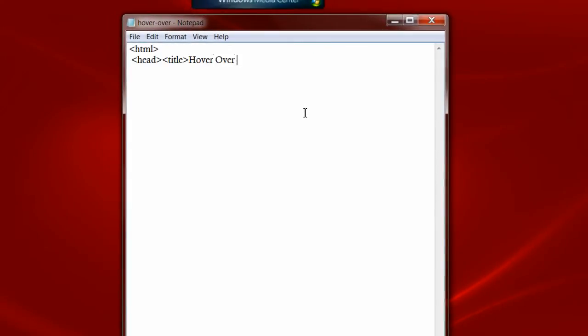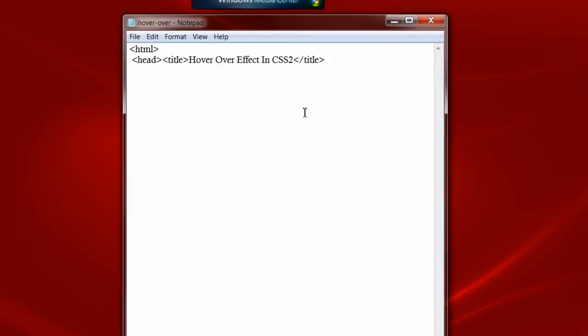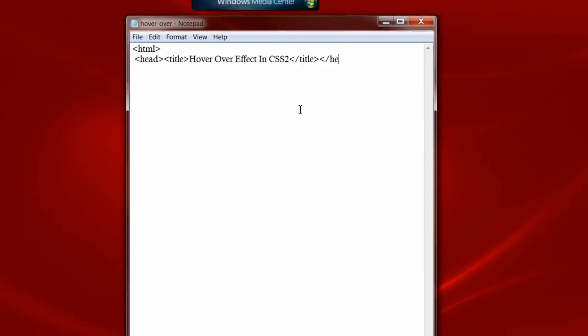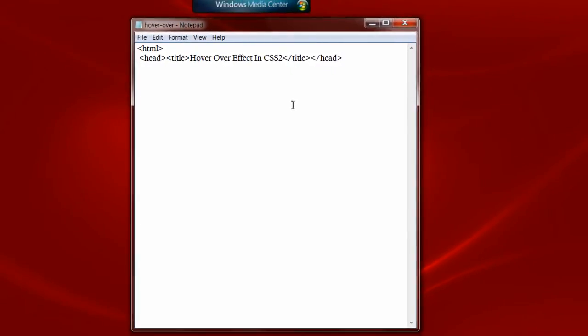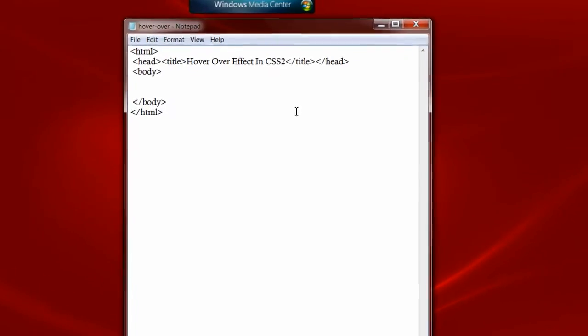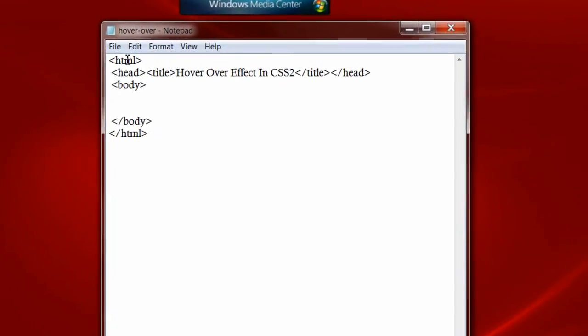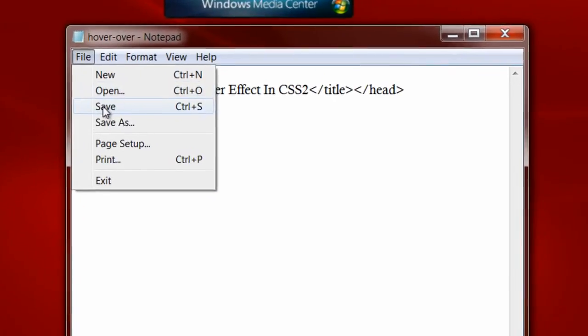We can apply CSS hover over effect to almost any HTML elements like the table, the td tag, tr tag, to the entire row, to the entire column, almost pretty much anything, to any HTML elements like link tag or anything.